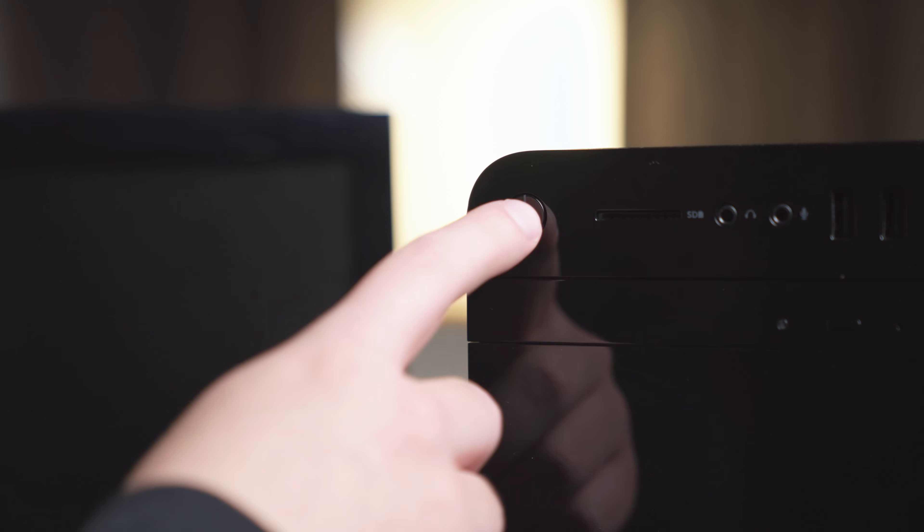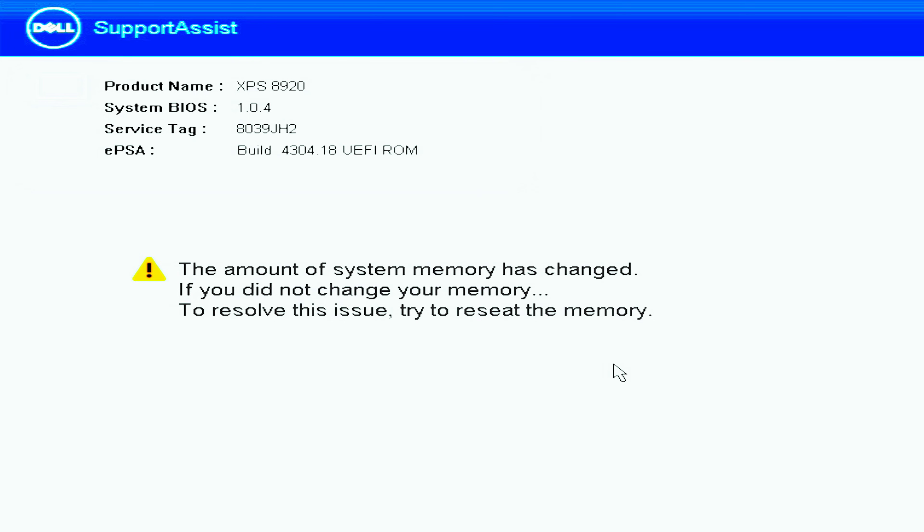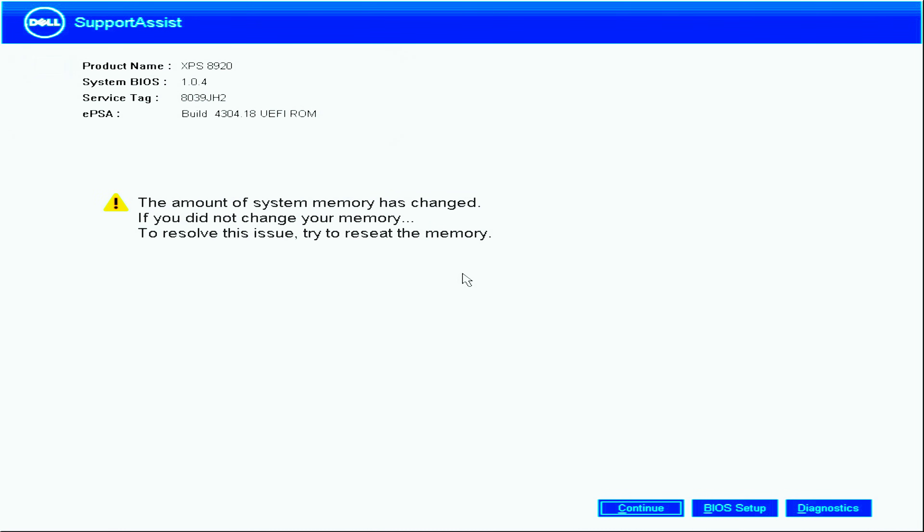The computer may take longer than usual to boot as it identifies the new memory, and you may receive a message that the amount of memory has changed. But don't worry, just follow the on-screen instructions to enter the BIOS and accept the changes.